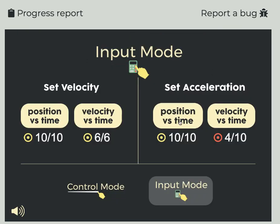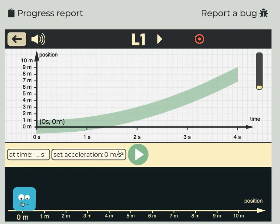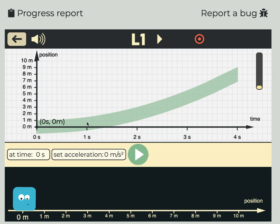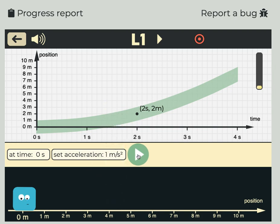Now, what if you were setting the acceleration for a position versus time graph? The initial position is going to be zero meters, so I need to set him over here at zero meters. The curvature of this line starts right at the beginning, so right at time zero I'm going to set the acceleration to some positive value because it's curving upwards. Trial and error is okay here — it looks like a pretty gradual curve, so I'm just going to try one meter per second squared and hope for the best.